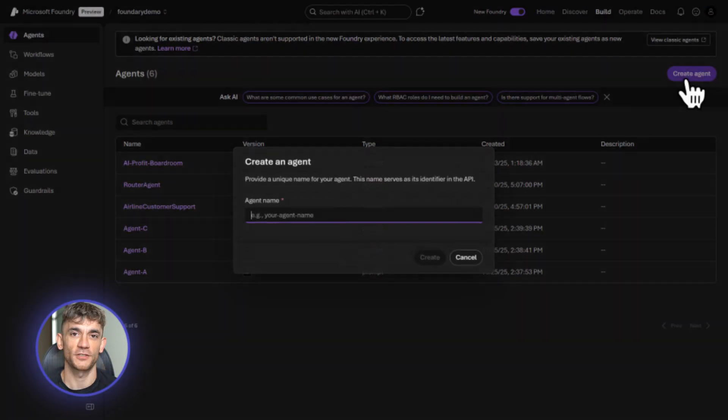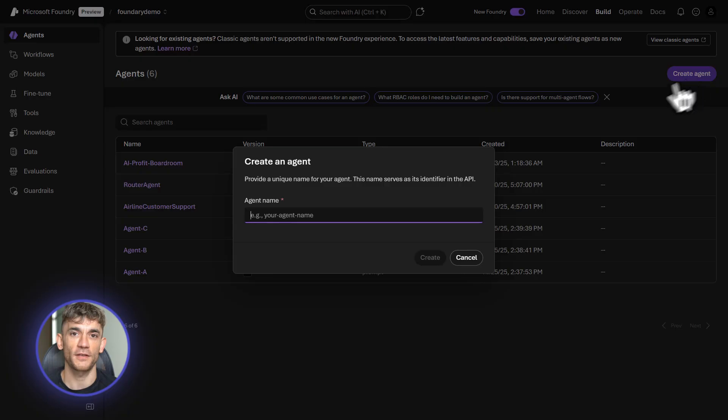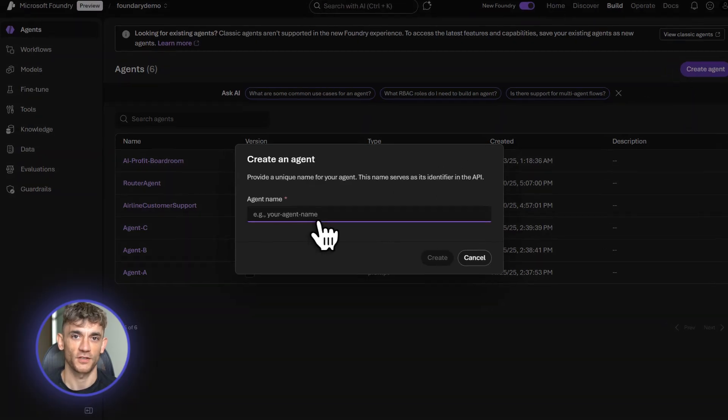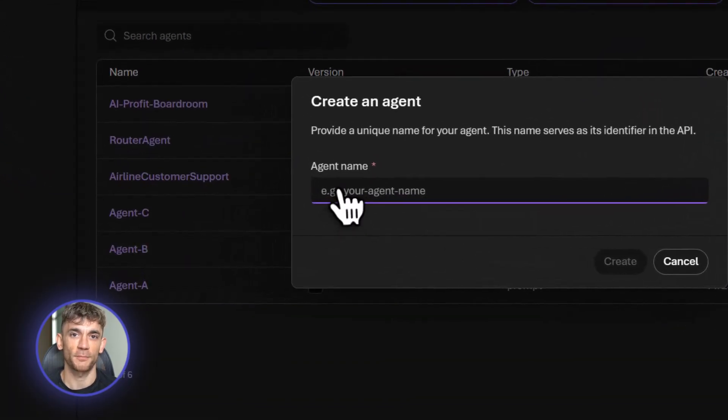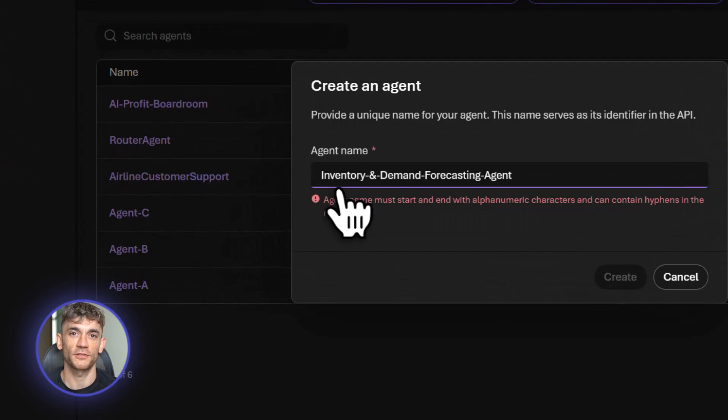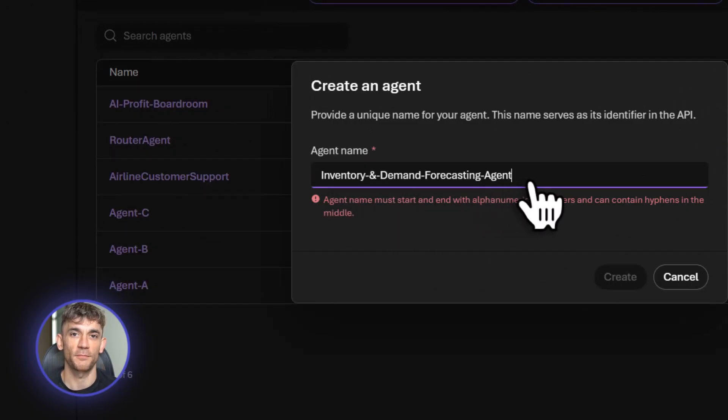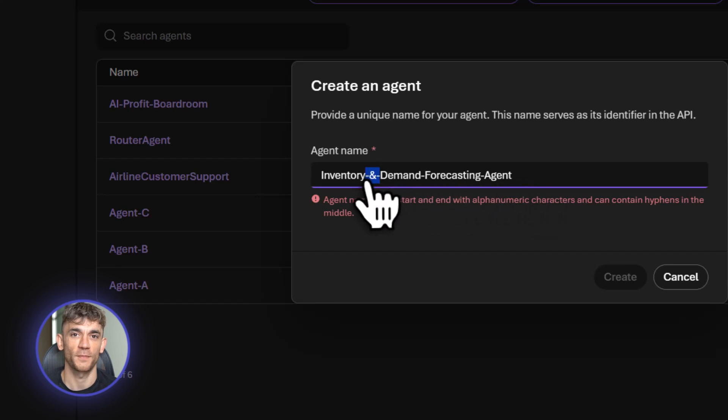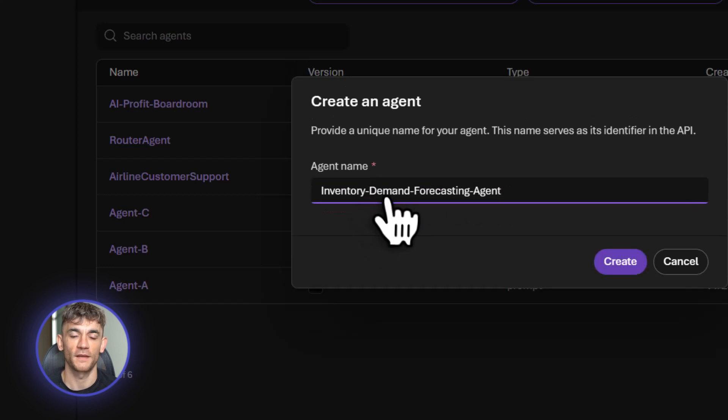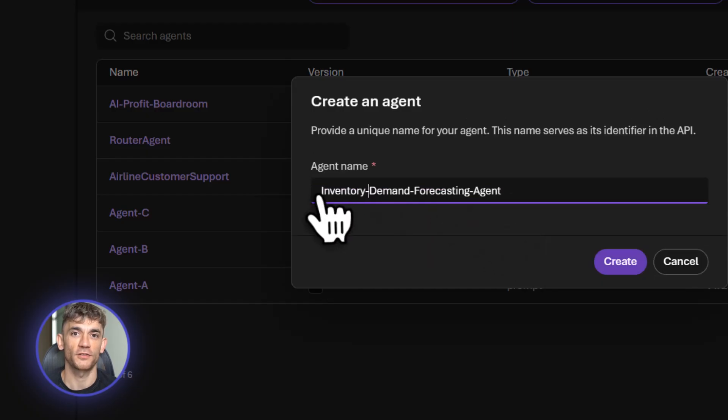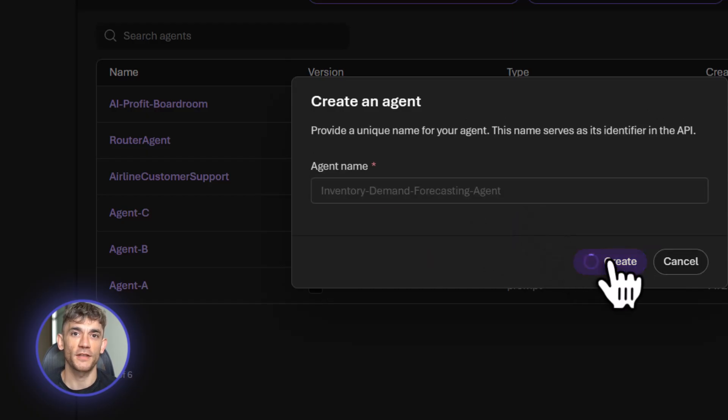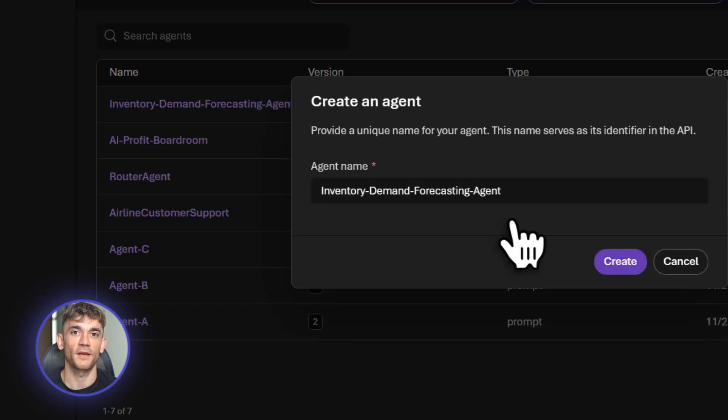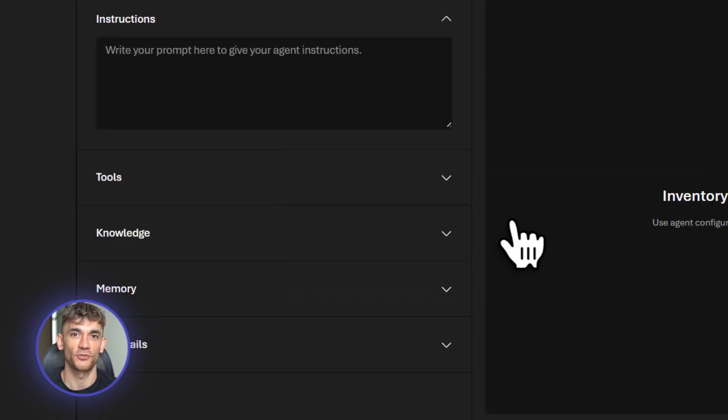All right, let me show you the second agent. This one manages inventory for the AI Profit Boardroom. We sell courses, templates, and resources. We need to know when stock is low so we can create more content before we run out. Right now, someone manually checks this every week. Huge waste of time. I'm building this agent with RAG technology. That means I'm uploading our inventory data directly to the agent. Current course enrollments, template download counts, resource usage stats.